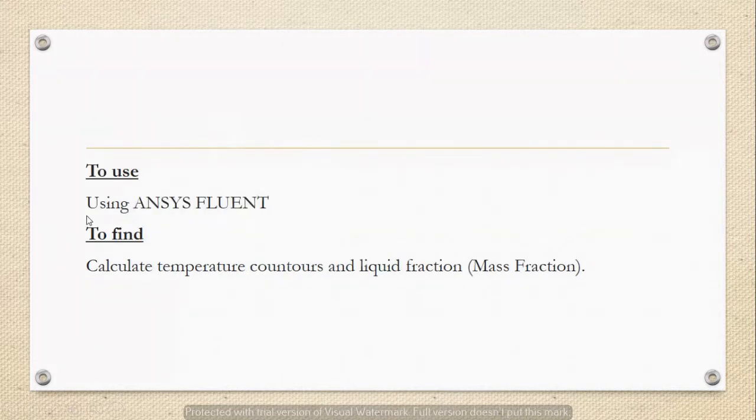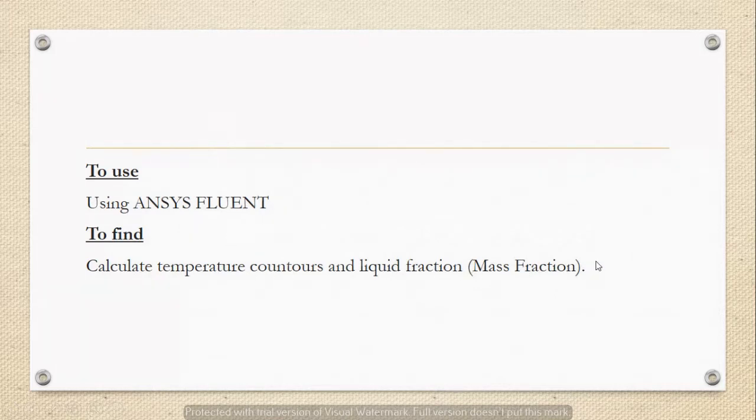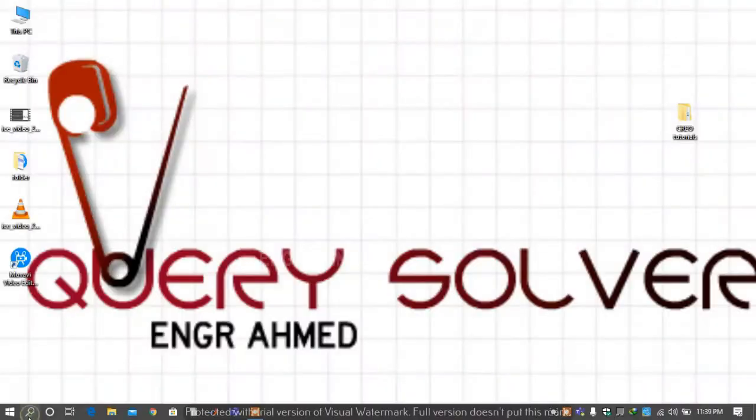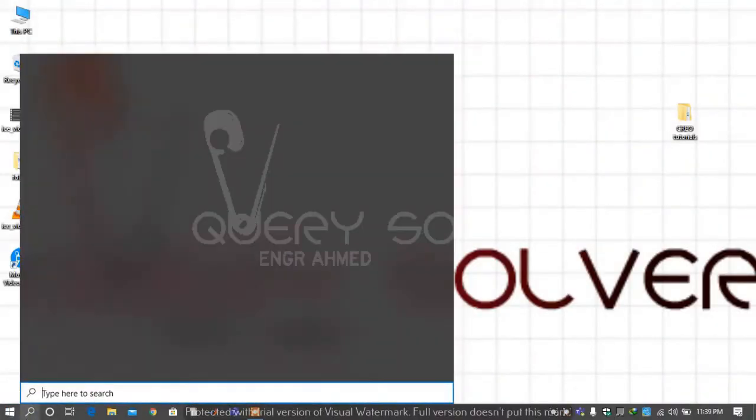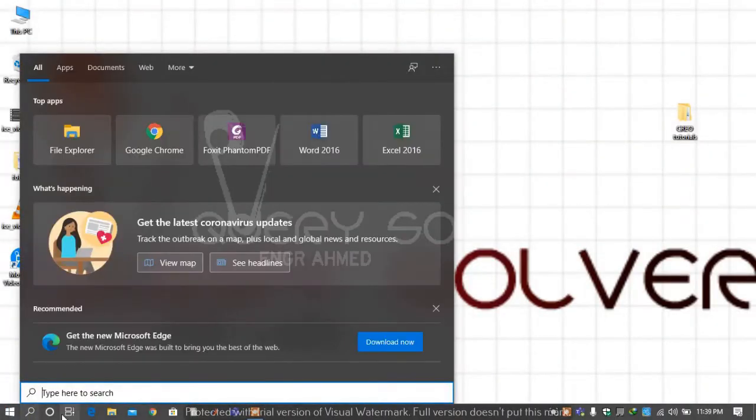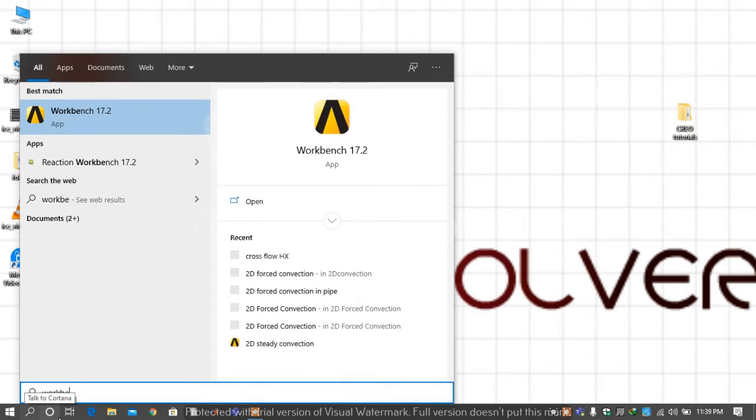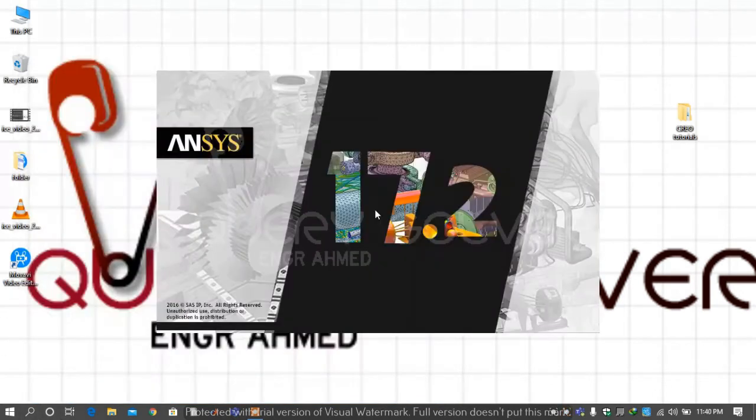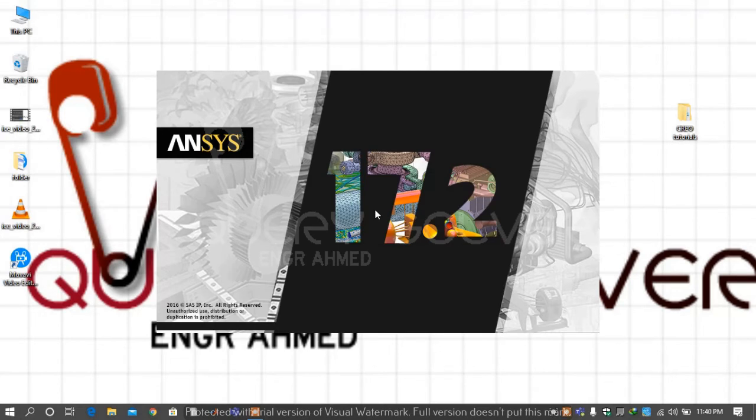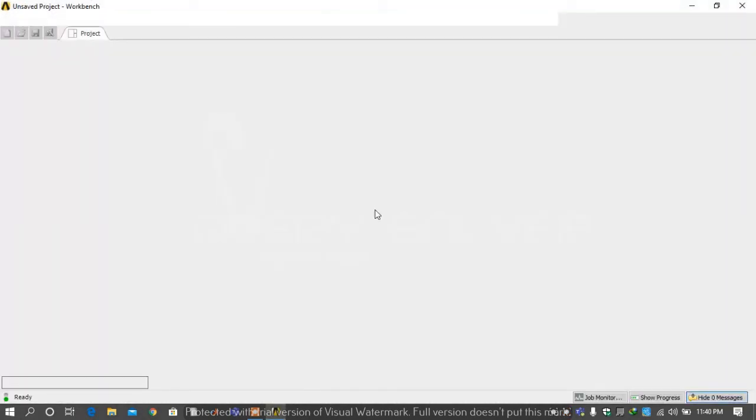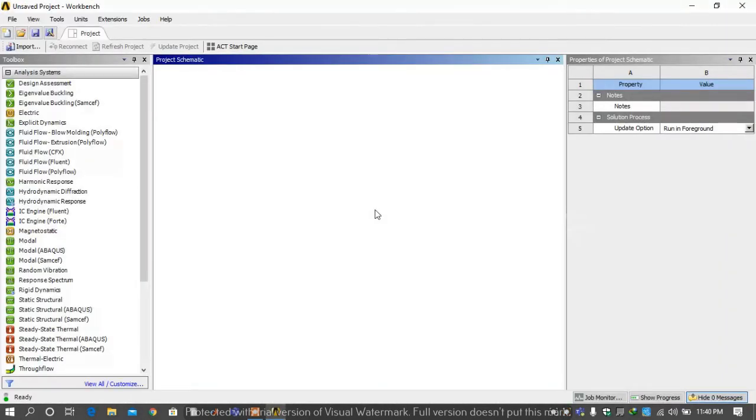For this we are using ANSYS Fluent and our purpose is to calculate the temperature contours. First we type workbench in the search bar and run it. It will usually take two to three minutes.